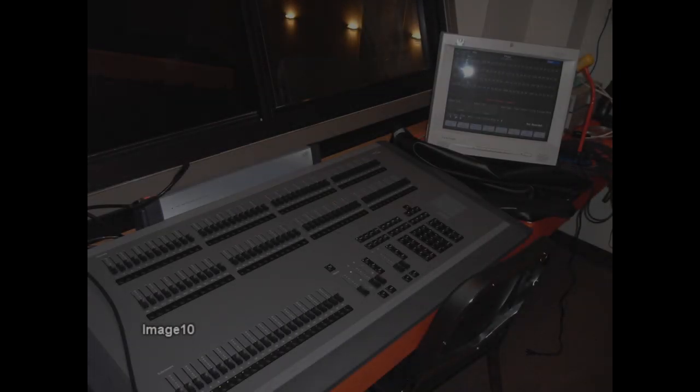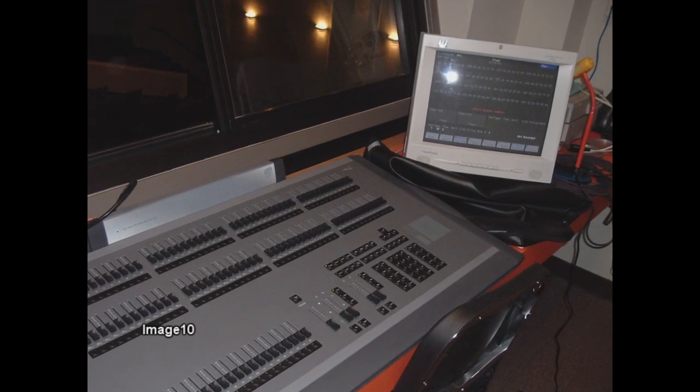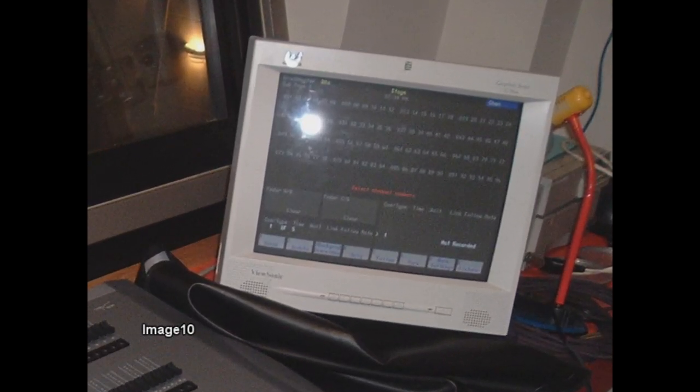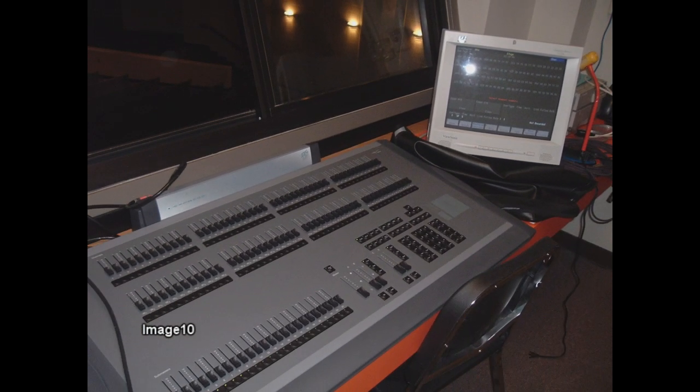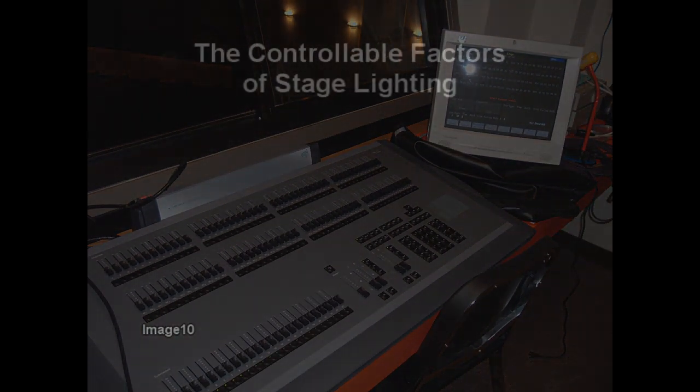Today's lighting consoles are often computer-driven or have computer memory to control the intensity and the rate of time at which the intensity changes.